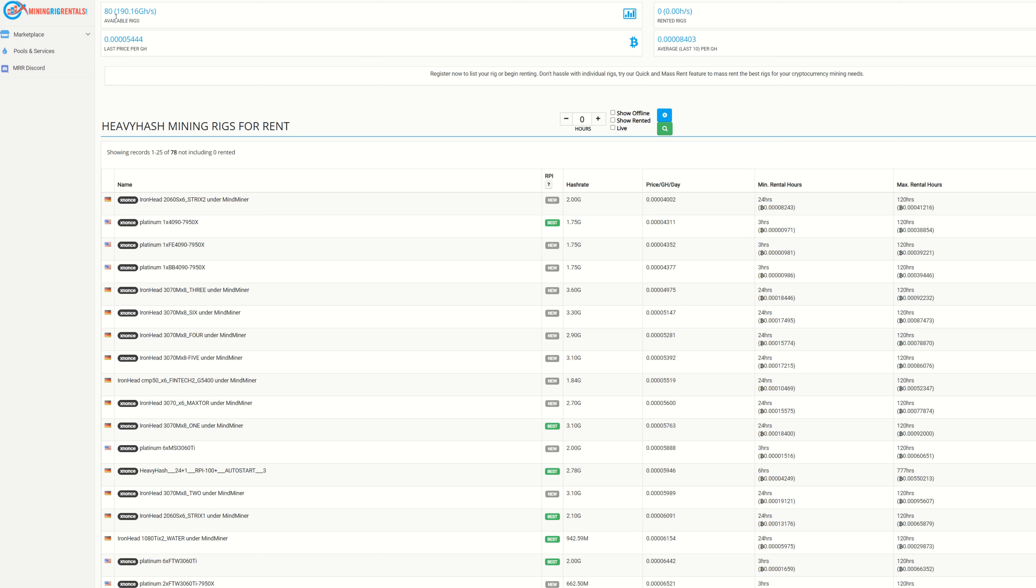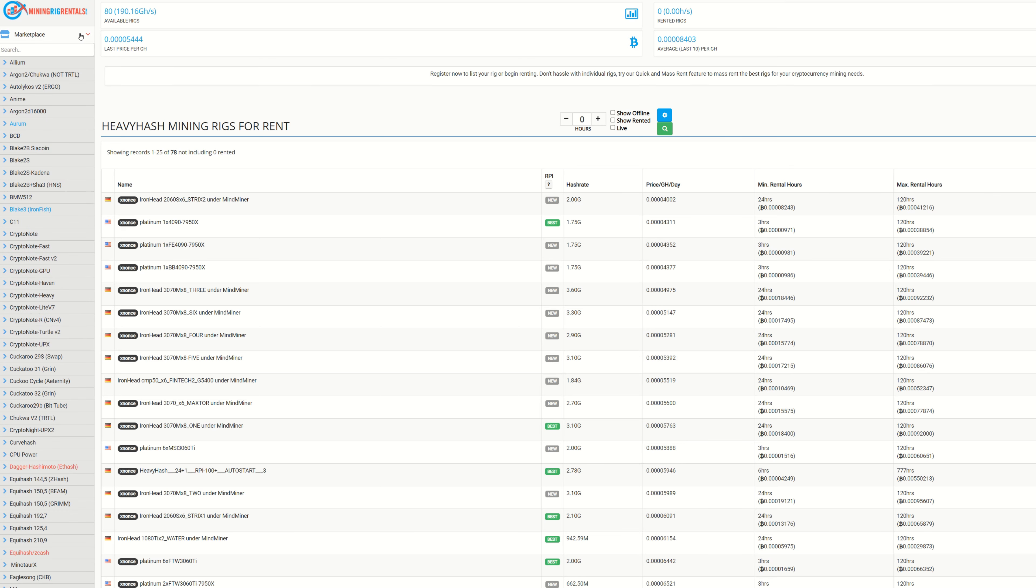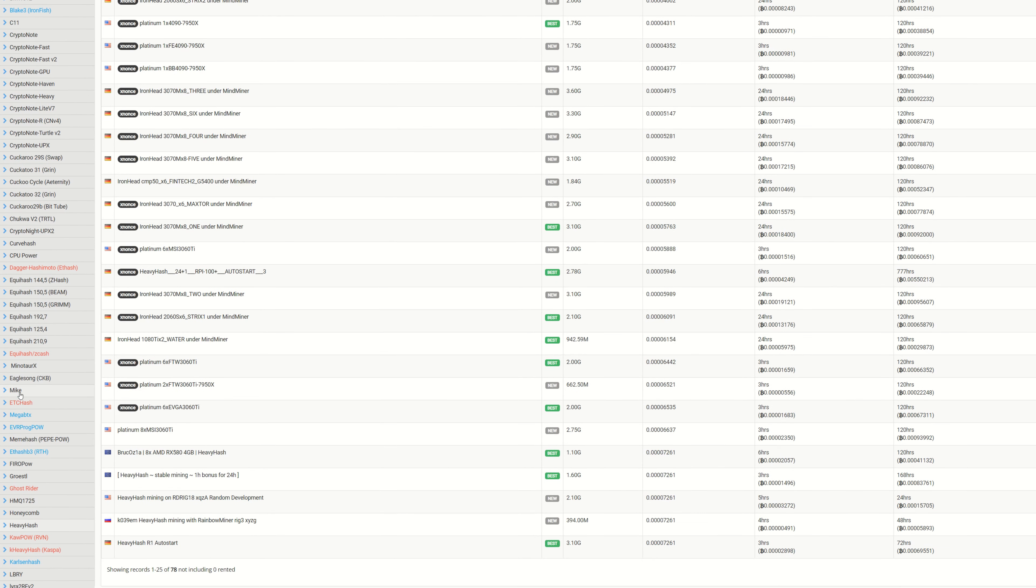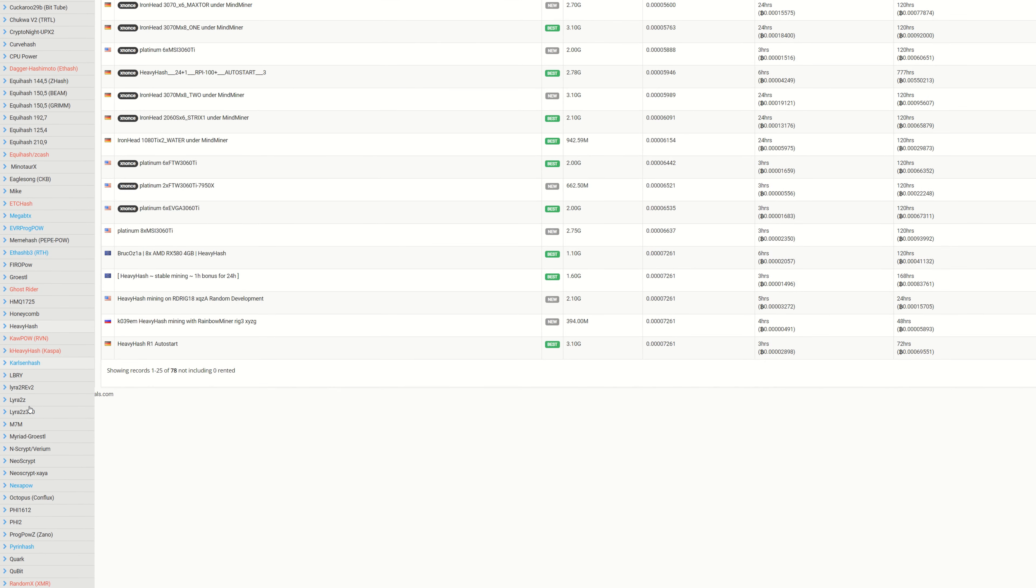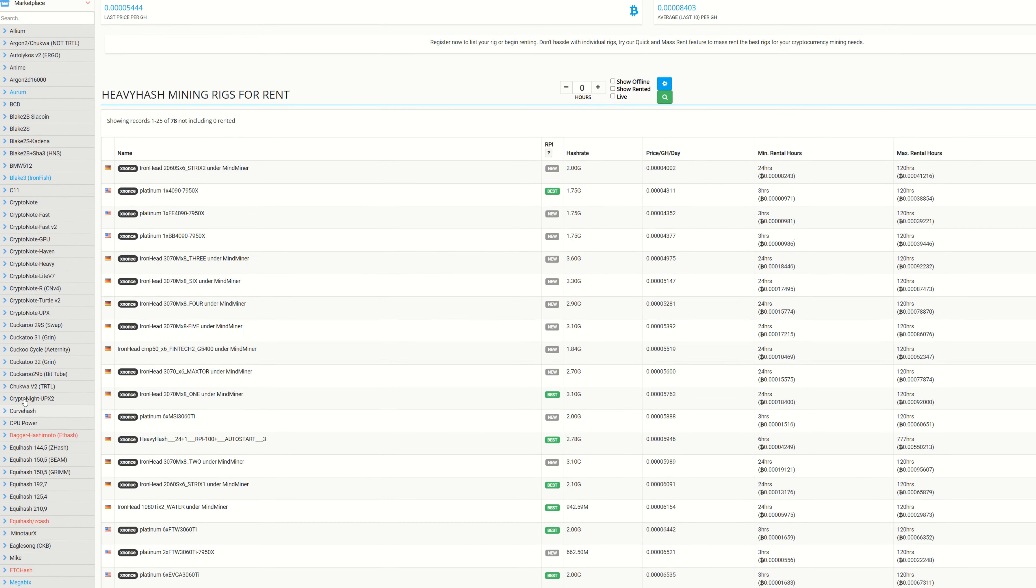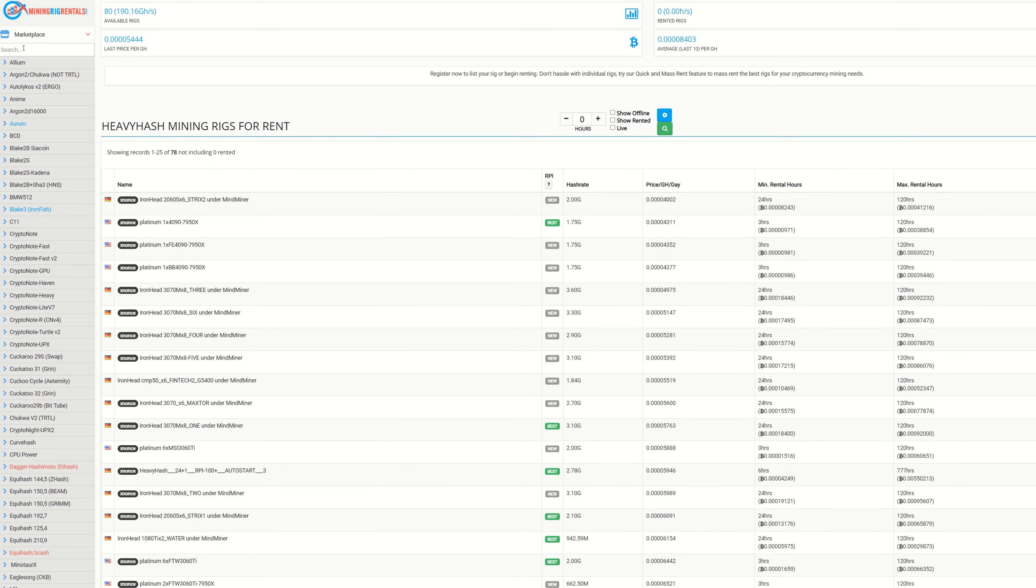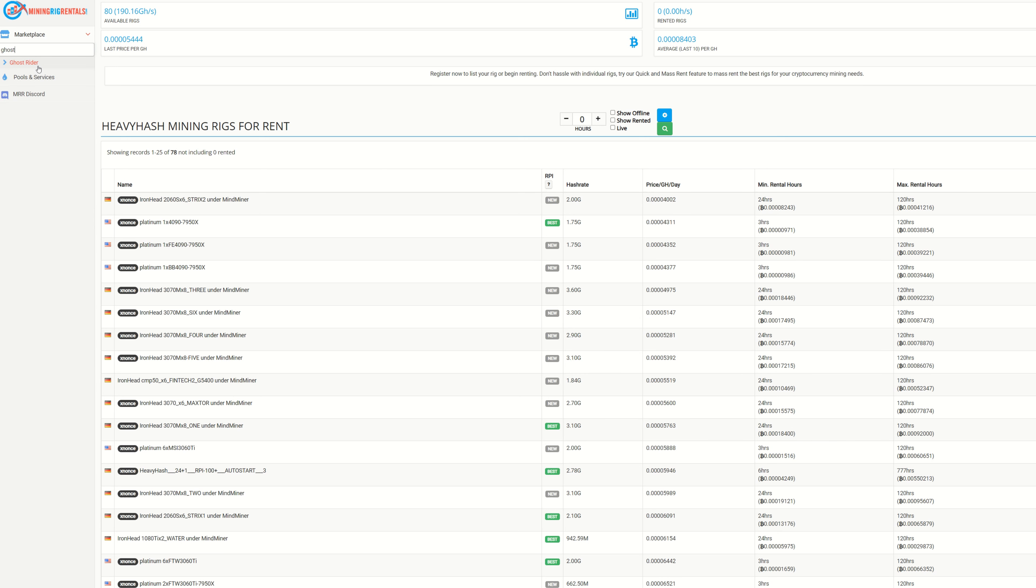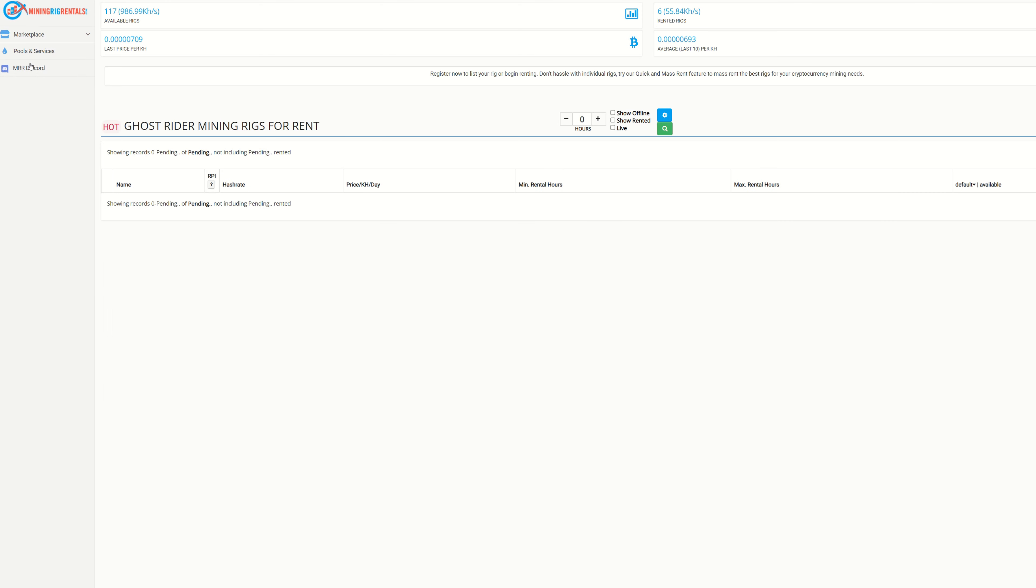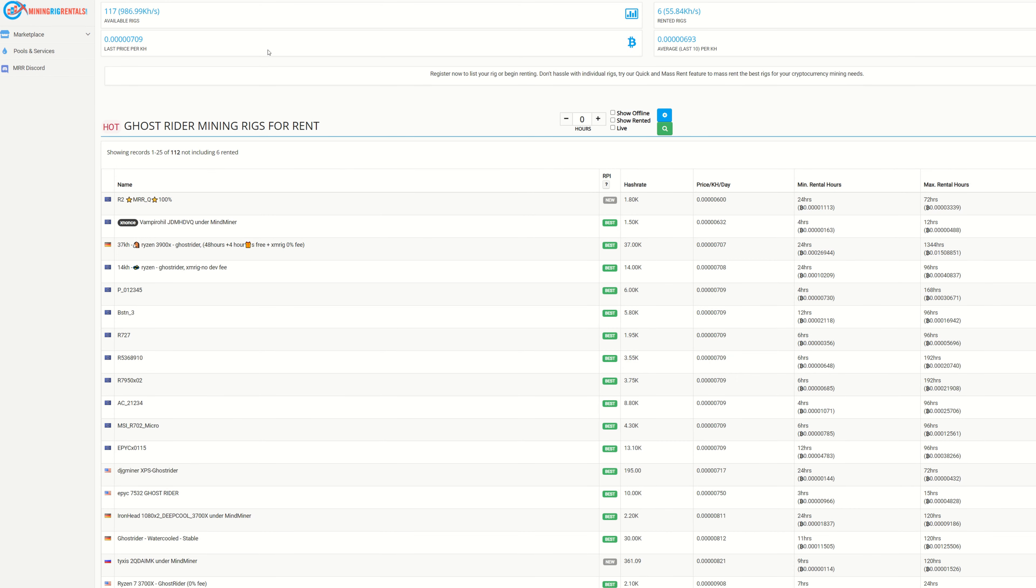Obviously we can see all the rigs are not rented, there's a lot of hash rate sitting, so nothing's happening on this algorithm. You can pick multiple algorithms down here. Let's find something like KHeavyHash. We can see there's zero rented rigs and there's 80 available, no demand happening on that coin at all.